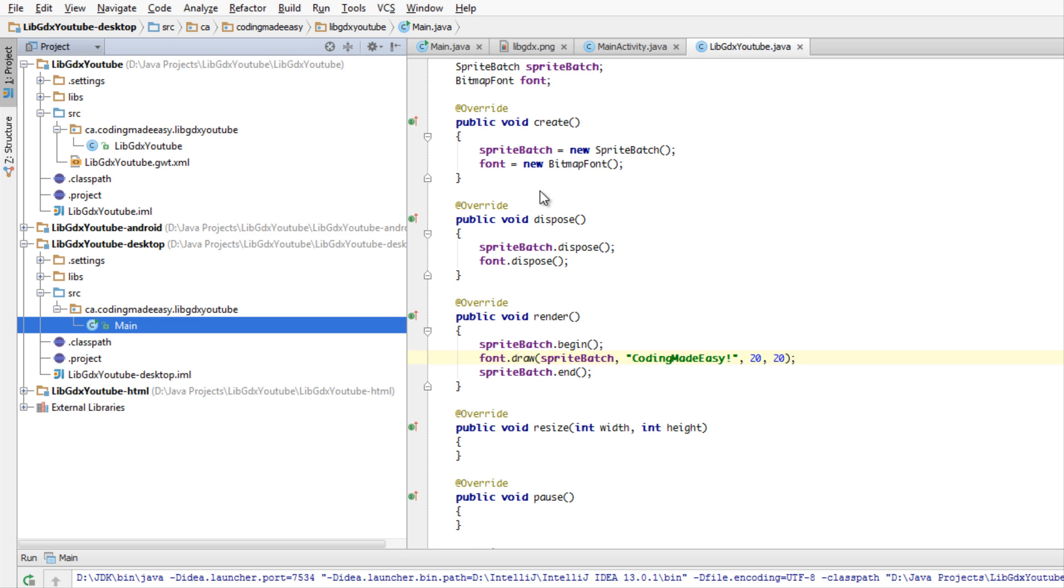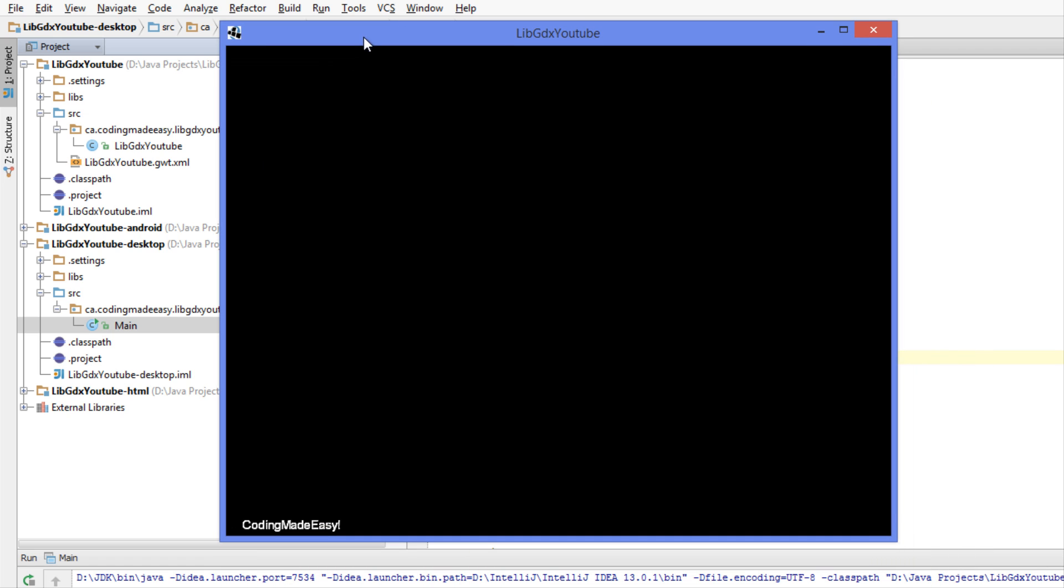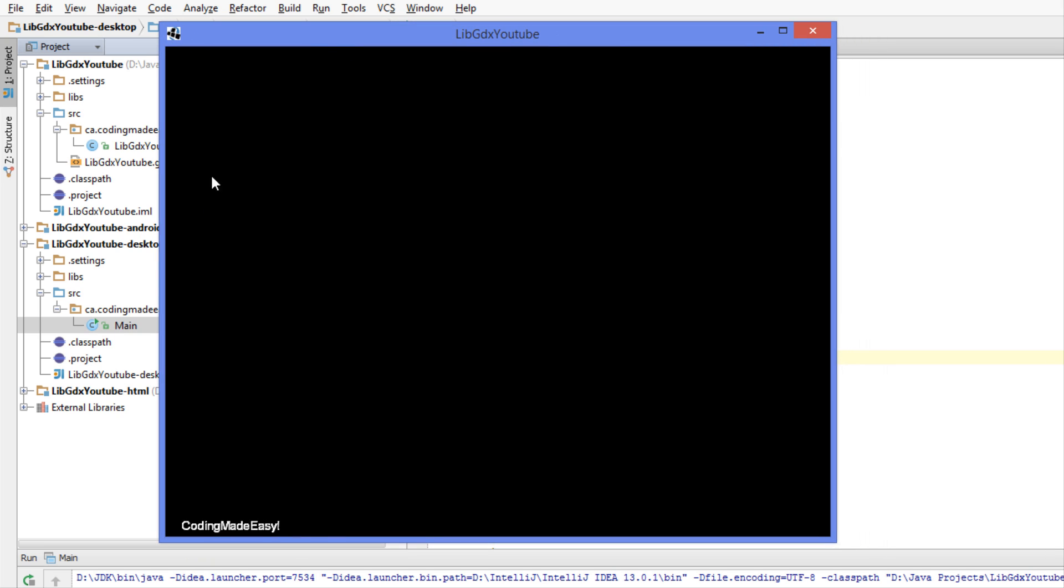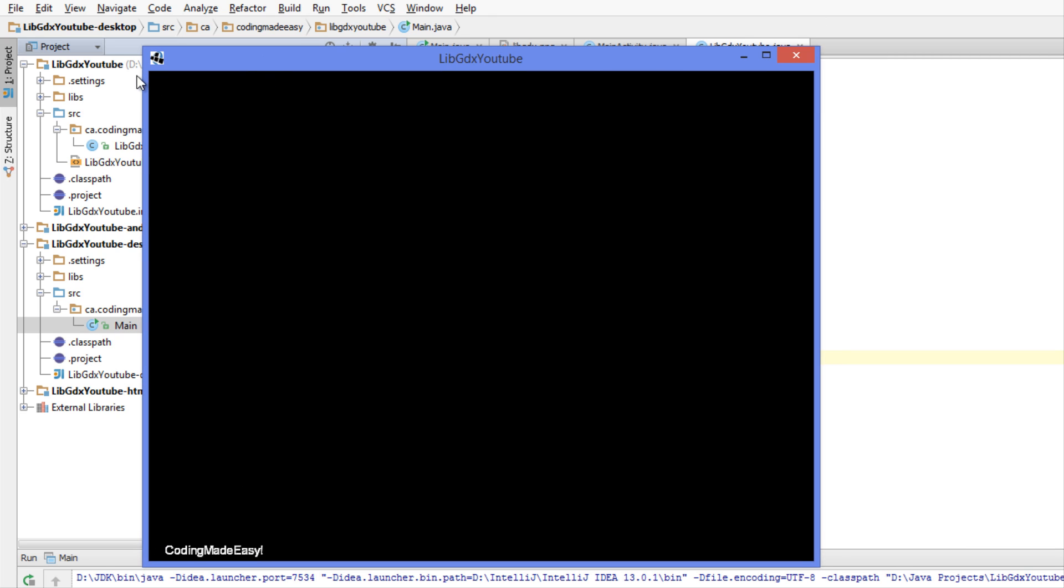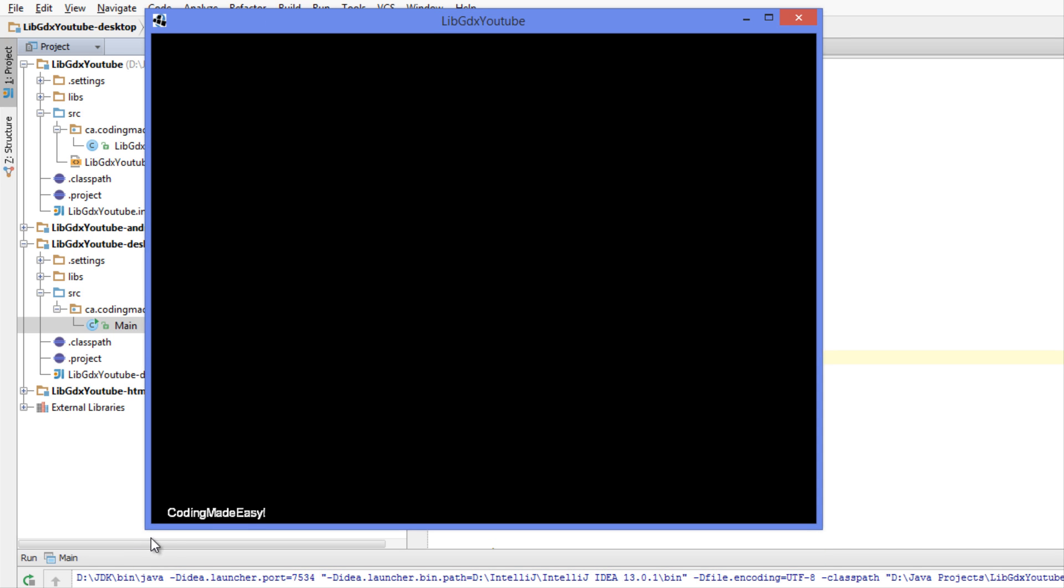When we run this program, you can see it says "coding made easy" at the bottom. But a lot of you who've programmed in another technology before, in another API or something, you're saying "okay, why is it at the bottom? Zero, the coordinate 0,0, should be at the top left. Why is it at the bottom?"